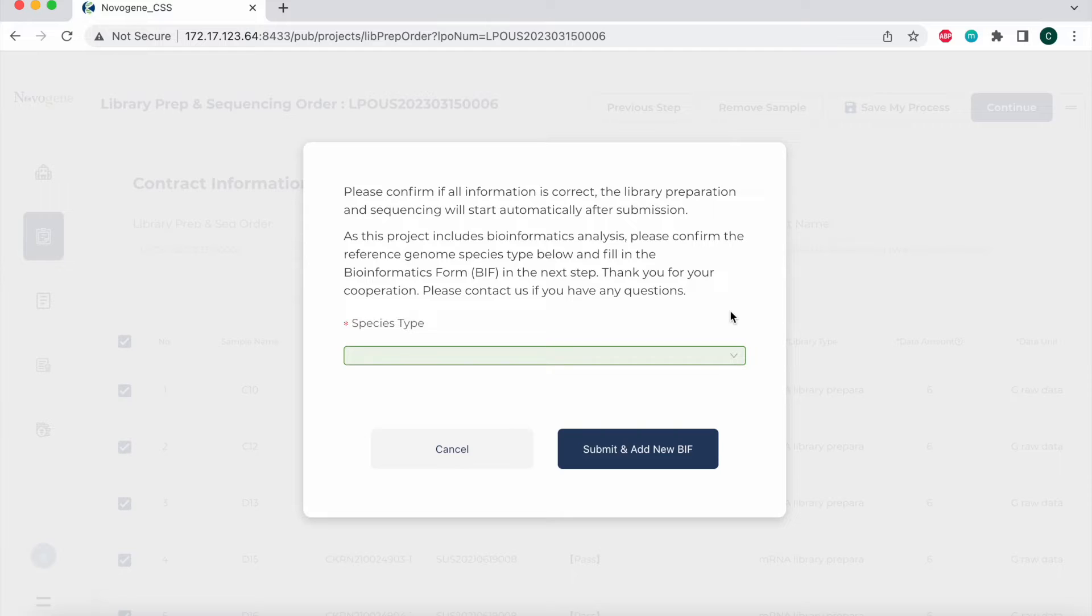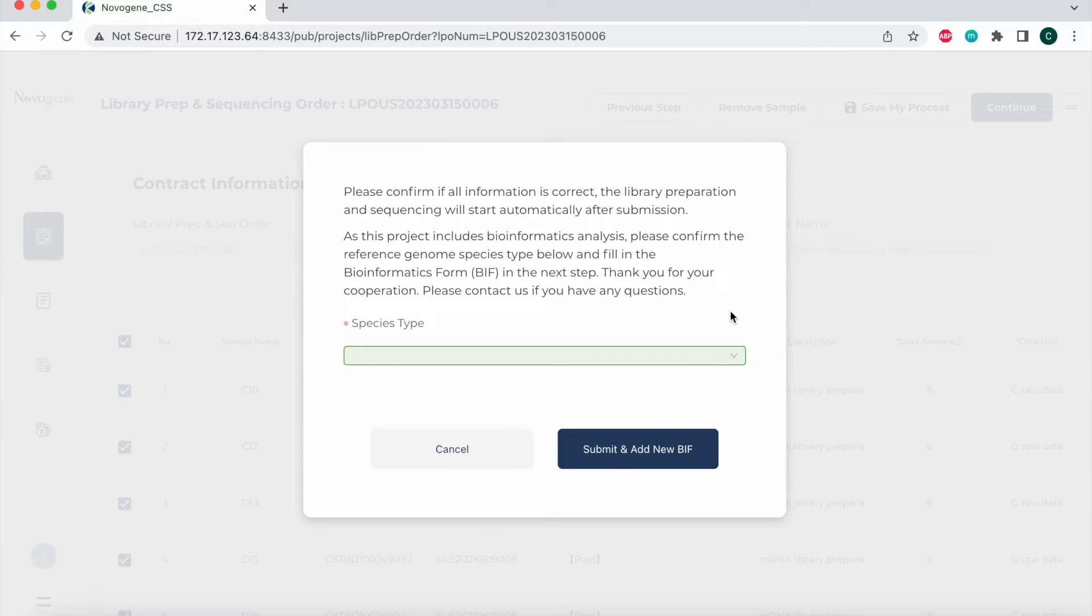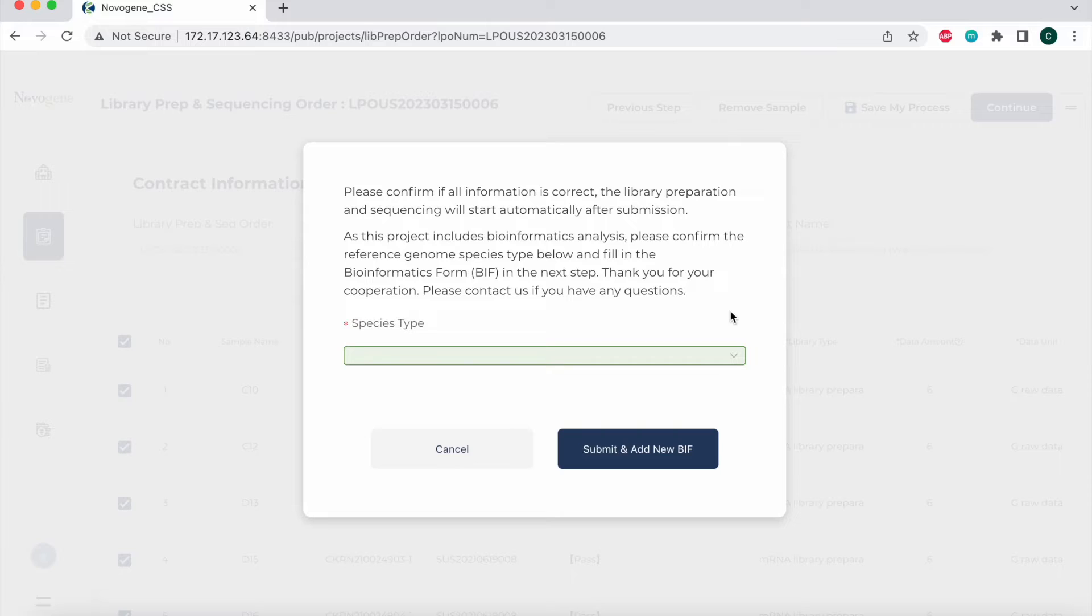This video is mainly focused on the function of bioinformatics form, also known as BIF, in the customer service system. By using this function, you can send the bioinformatics form of your project to us directly. Please note that the online bioinformatics form just applies to the RNA-Seq project with reference.